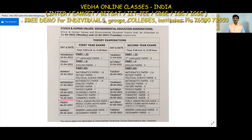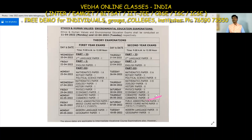May 2nd we have the next exam: Chemistry first year and Commerce first year papers. May 5th: second year Chemistry and Commerce second year papers. These are for the MPC, MEC, YPC, CEC, and HEC groups.